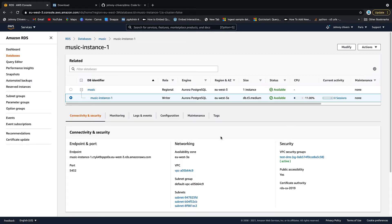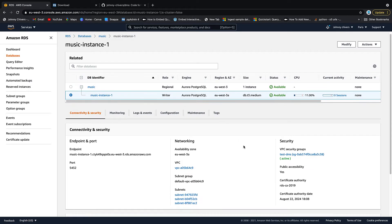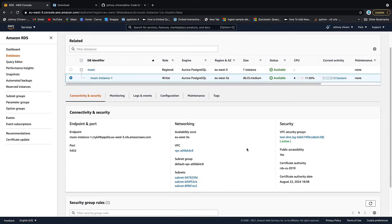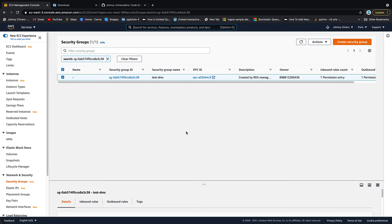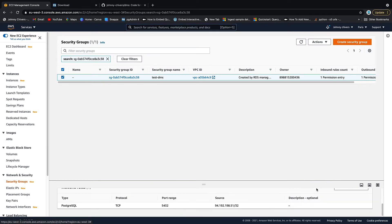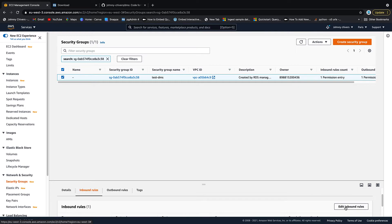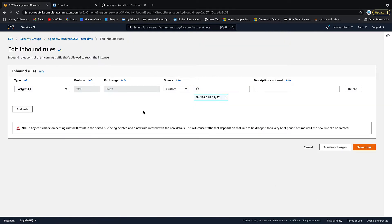And down here, you will see security groups. So let's click on the test DMS security group. And we want to edit this inbound rule. So let's have a look at inbound rules. And let's edit that inbound rule.